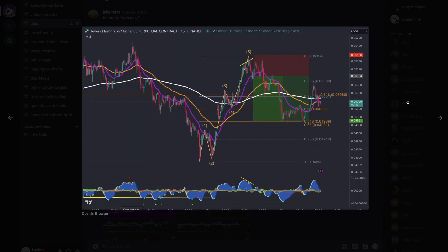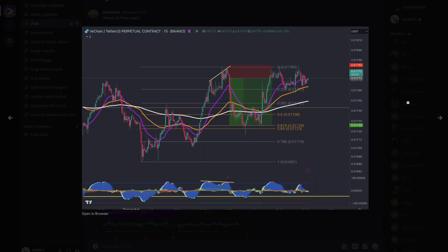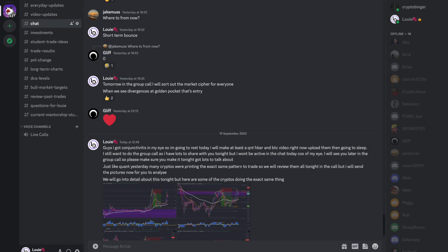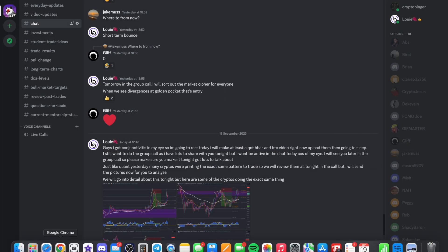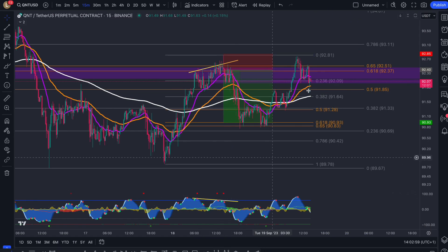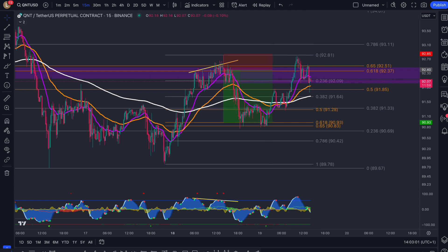We know that on HBAR as well as VeChain the same setup appeared. Casper also did the same thing, but Casper stopped at the 0.5 level — it still dumped off that bearish divergence. So we're basically going to build a strategy for all those members joining in the group call.